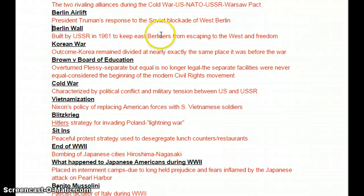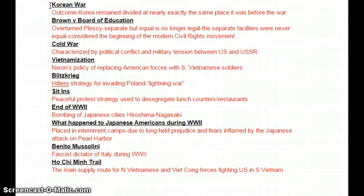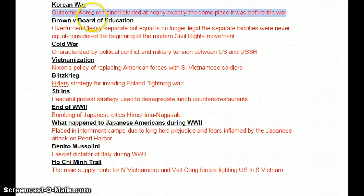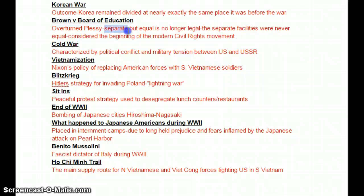The Korean War — the question on the test will ask about the outcome, and the outcome was basically that Korea remained divided at exactly the same place it was divided before the war. Brown v. Board in civil rights overturned Plessy v. Ferguson, saying separate but equal is no longer okay. The problem was the facilities were never really equal, and this is considered the birthplace of the modern civil rights movement.